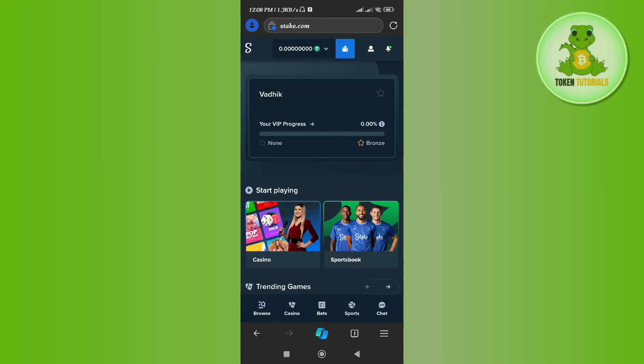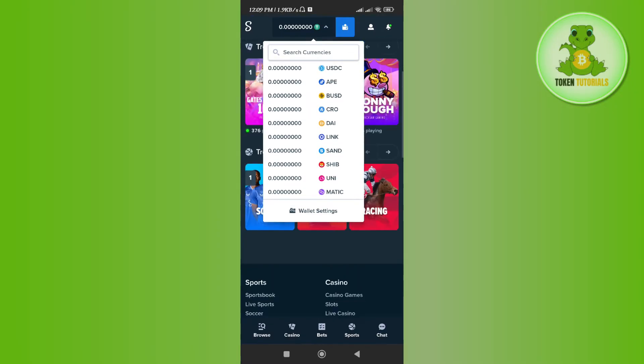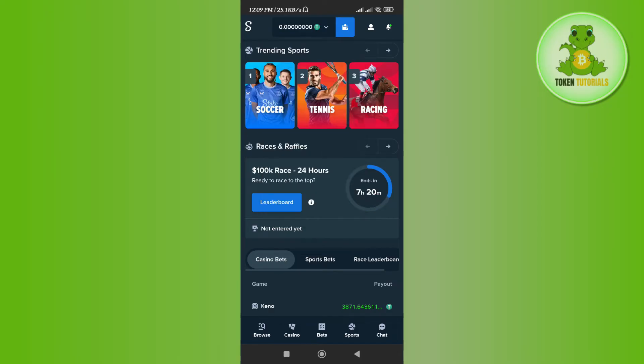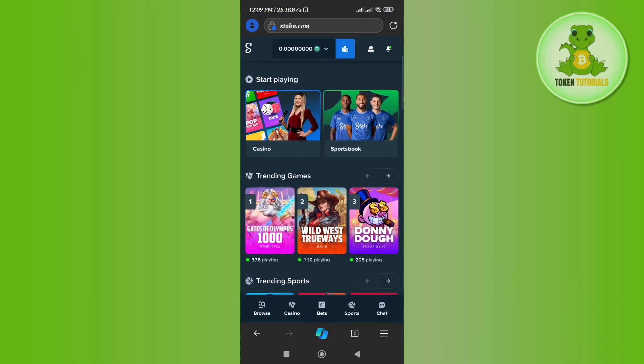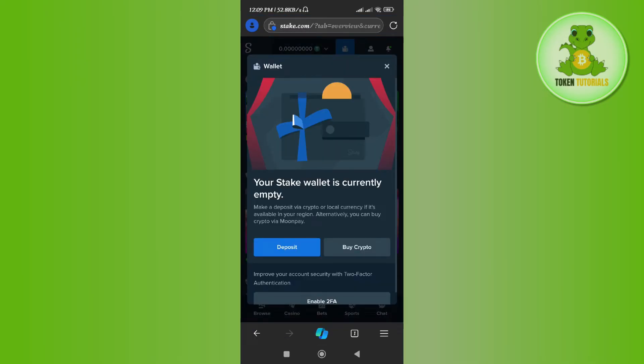In order to transfer USDT, you first have to tap on this dropdown button. From the given currencies, you need to make sure that USDT is selected. Now in the second step, tap on the wallet icon.